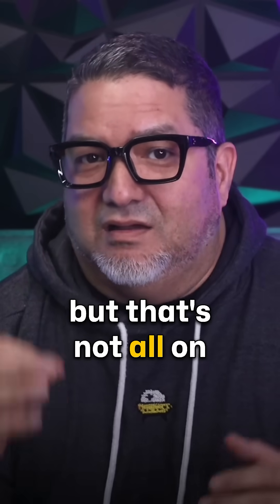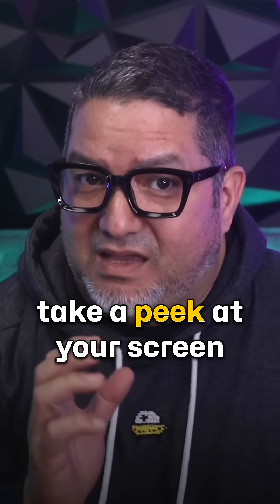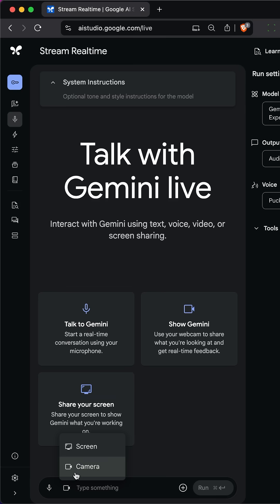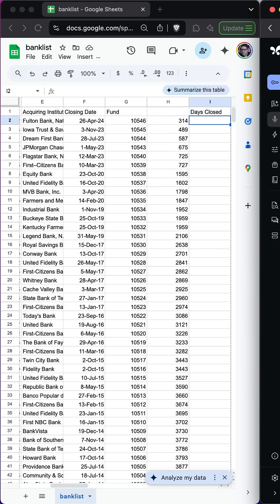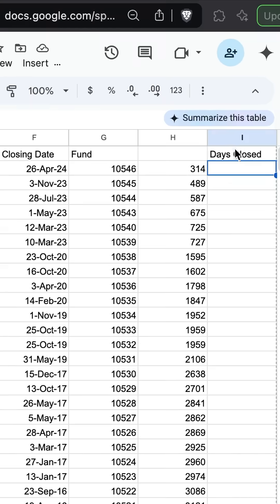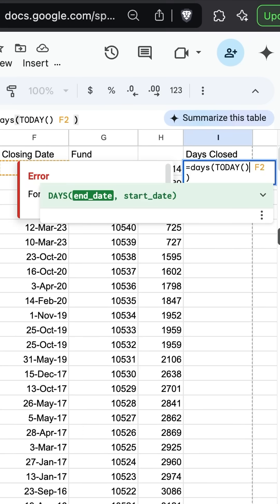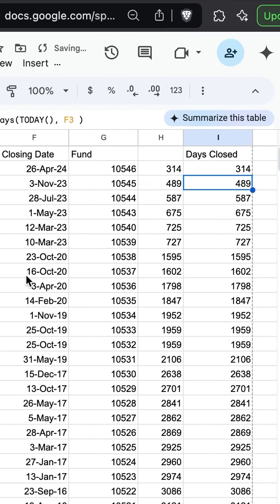But that's not all. On a desktop, you can ask AI Studio to take a peek at your screen and help you with any app running on your machine. Help me write this formula for calculating how many days since this bank closed. You can use the function DAYS, so the correct formula should be equals DAYS, TODAY, F2. The TODAY function requires parentheses.